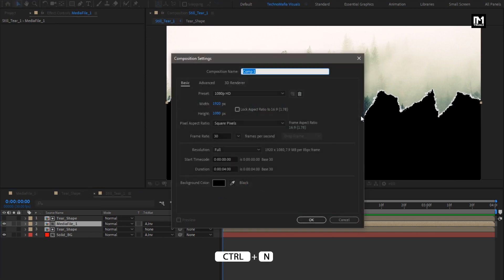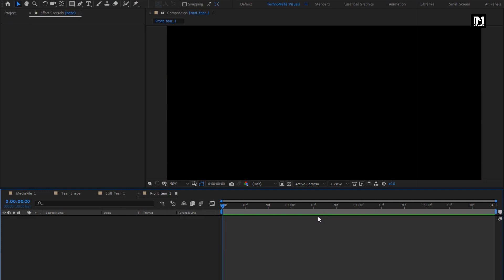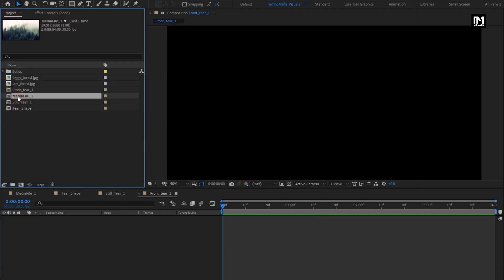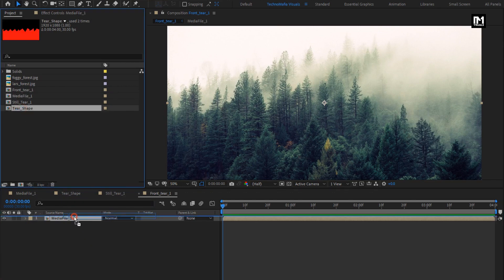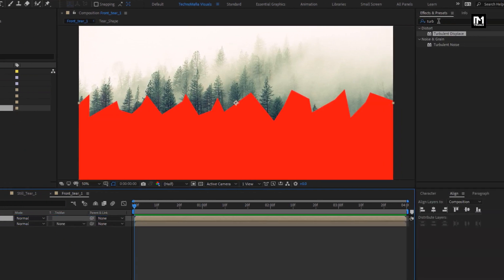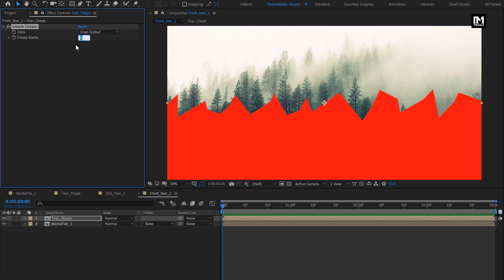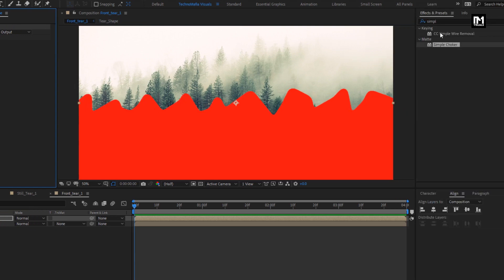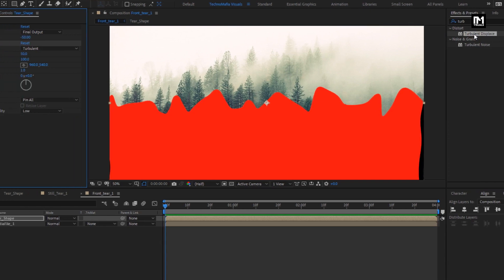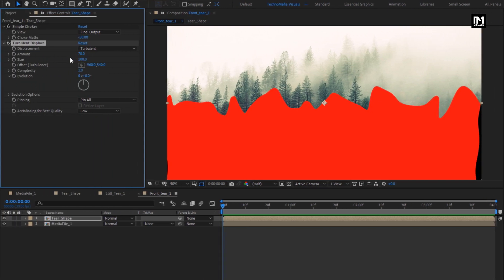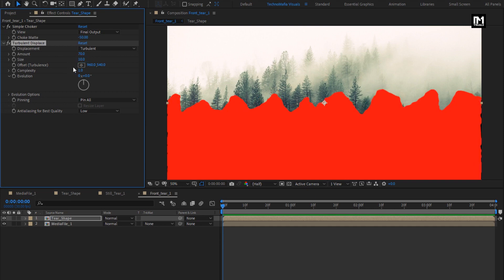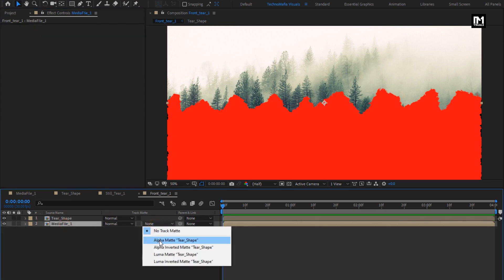Now let's create a new composition. Name it as 'front tier 1'. Add the media and tier shape composition to the timeline. For tear shape, in effects and presets, search for simple choker and add it to the tear composition. For simple choker, set choke matte to minus 50. In effects and presets, search for turbulent displace and add it to the tear shape composition. For turbulent displace, set amount to 70, size to 10, and complexity to 10. For media composition, set track matte to alpha matte tier shape.